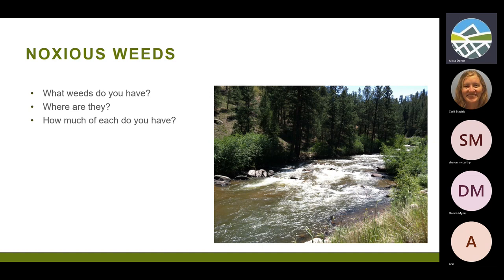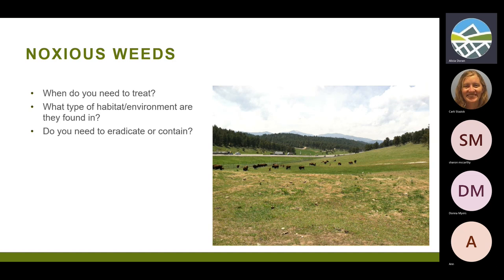How much do you have — just two or three plants, or 65 acres of cheatgrass? When do you need to treat? You can't go out in the middle of August and spray musk thistle that's already blooming — you're wasting your time and resources. What type of habitat is this weed growing in — in the creek, next to the creek, in rocky soil, or out on the prairie? And do you need to prevent it from reproducing that year, or can you work on it over time?